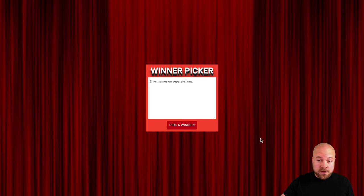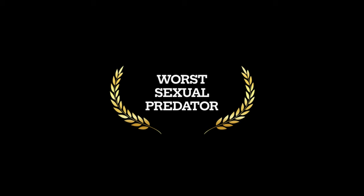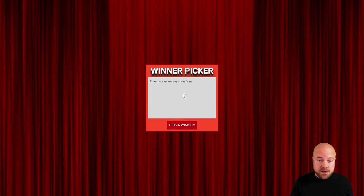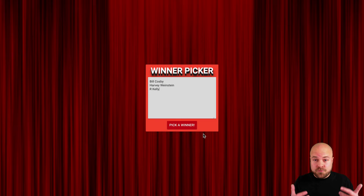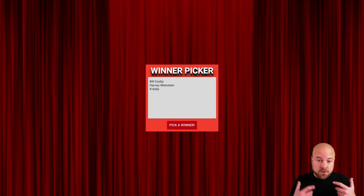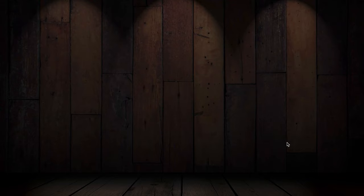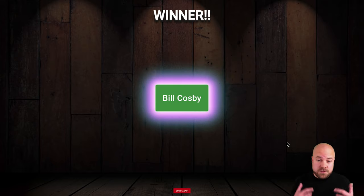We have this screen with a beautiful curtain in the background and we can stick some names into this box. When we click the button, we're going to see the curtain fly up to reveal a stage, we're going to hear a drum roll and see a nice animation before the winner is announced.